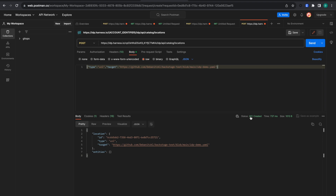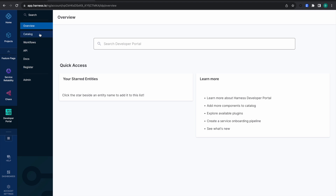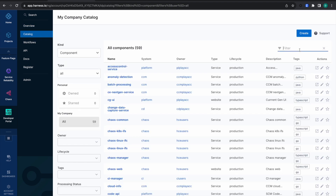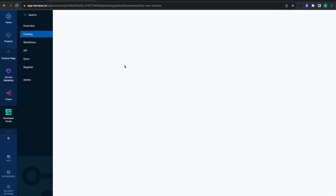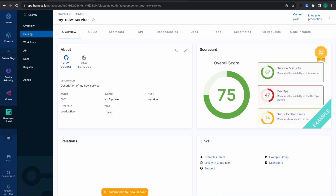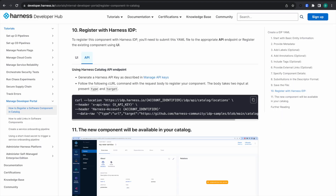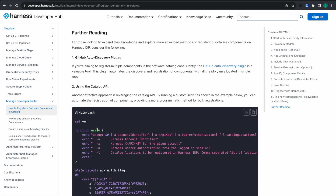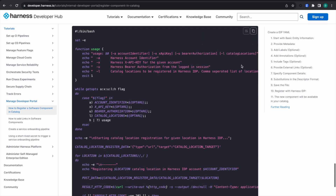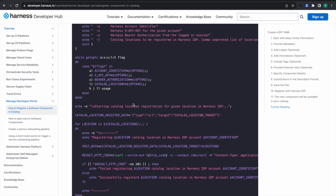You can see a 201 Created response — the target is this location ID and the entity is created. Let's go check it in the IDP module. Searching for 'my-new-service' — yes, it has been created. This is how you use the catalog API endpoint to register your software component into the software catalog. You could use this catalog API to run a script and register hundreds of your software components at once, which helps for onboarding hundreds of services into Harness IDP.